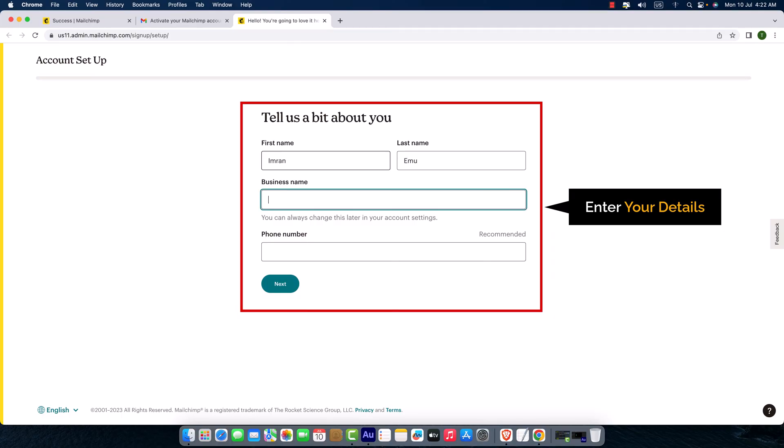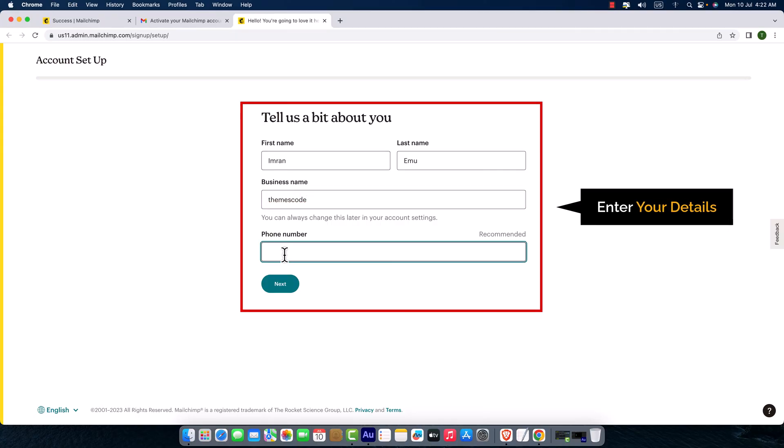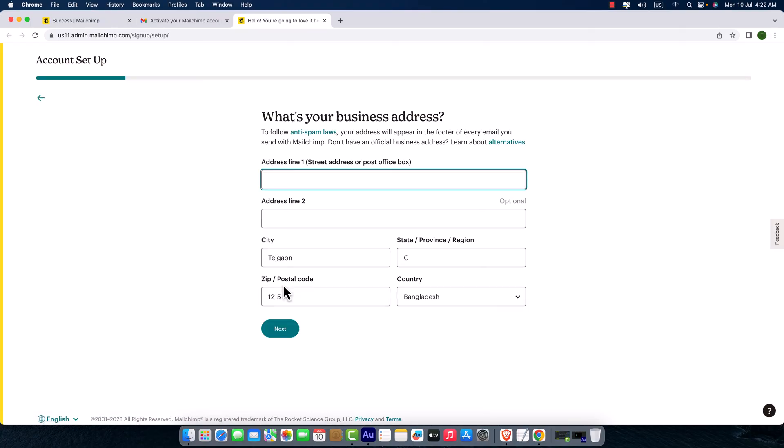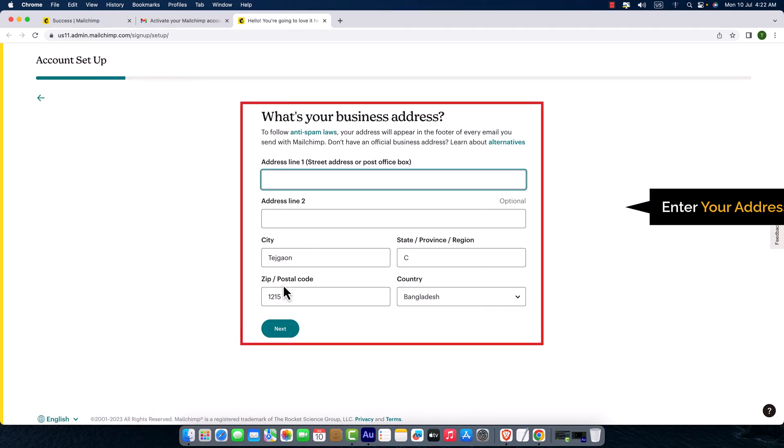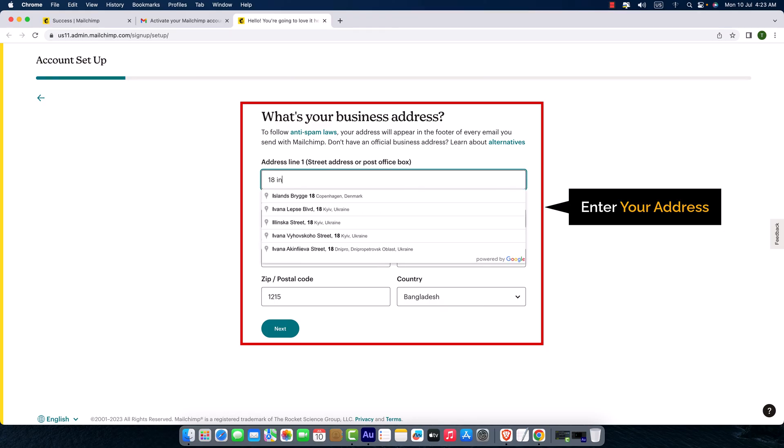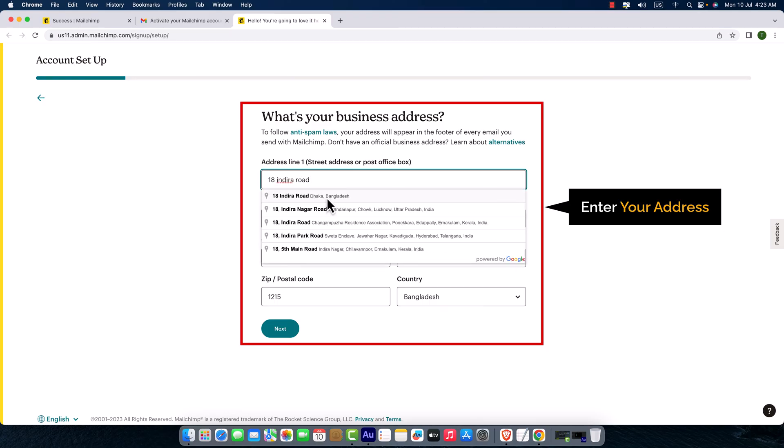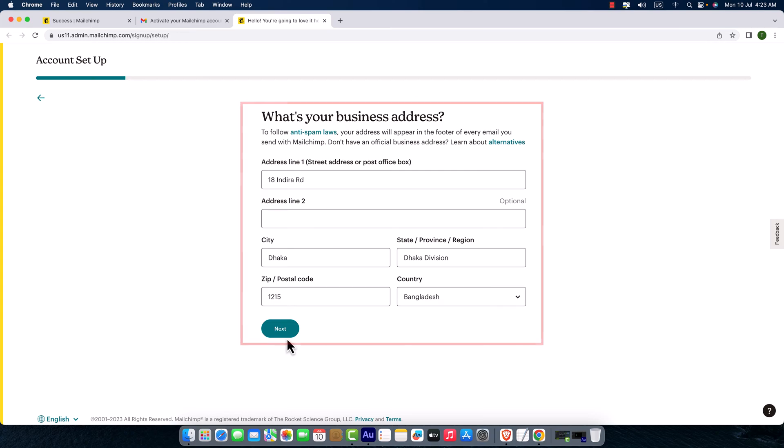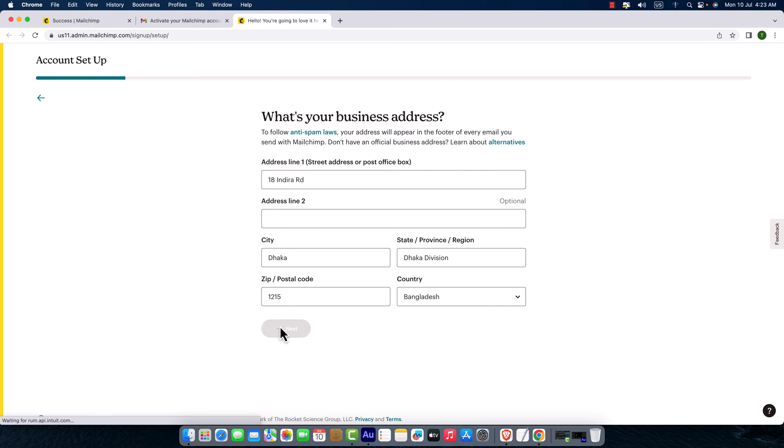Okay, and phone number—it's recommended but not mandatory. So I'm just going to click next. Here it is, I'm just going to add my address. Okay, I'm just going to click next.